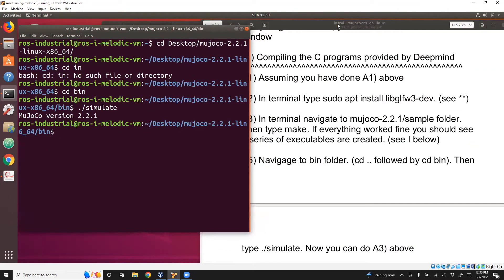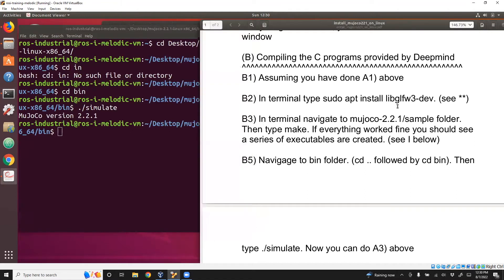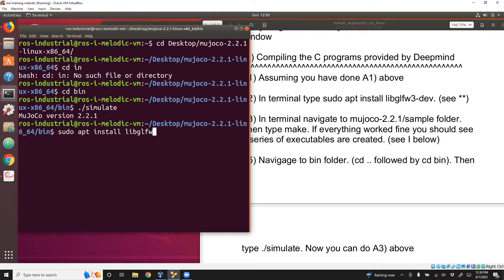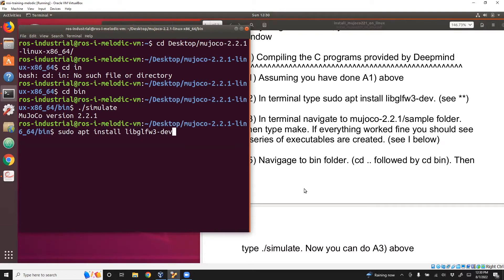Before we get started, we need to download a software called libglfw3-dev. For that, you just need to do sudo apt install libglfw3-dev, and then hit enter. It asks you your password, give your password, and it will install the software.